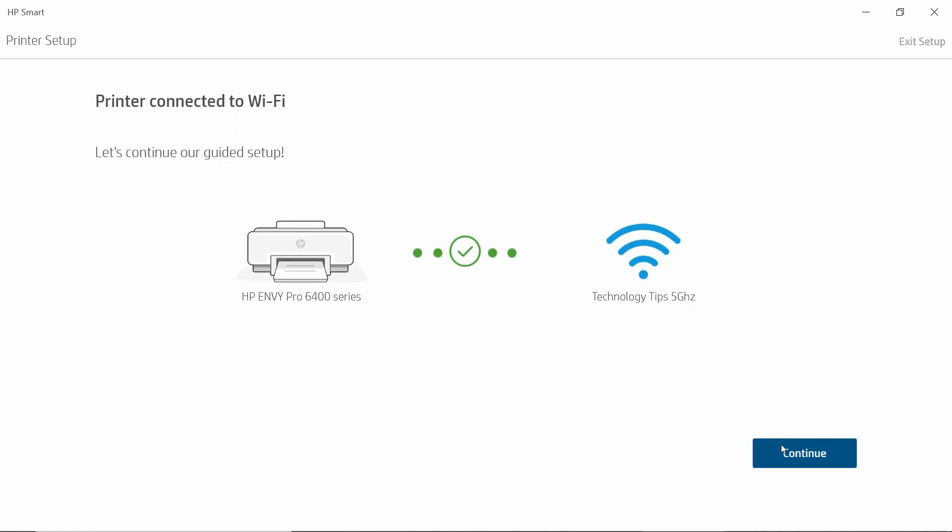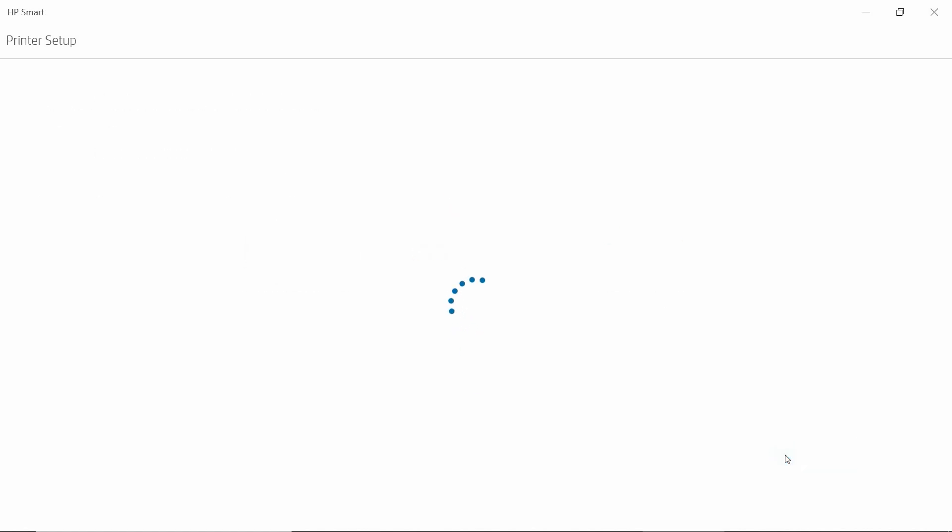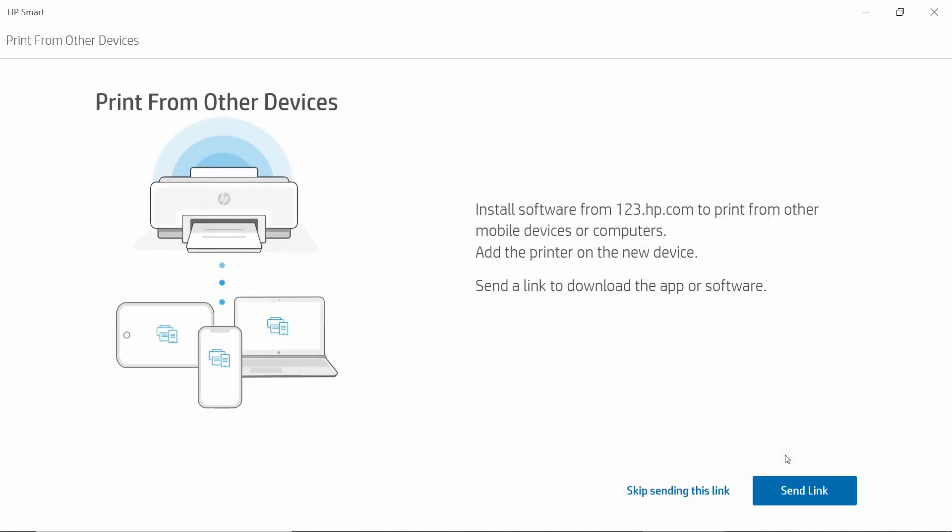The printer is connected to Wi-Fi. Let's continue. Print from other devices. We will select Skip sending this link.